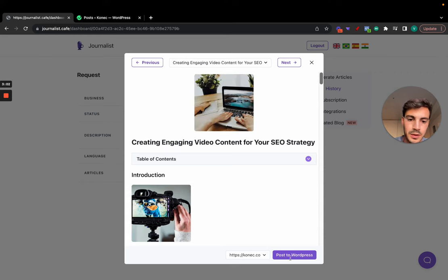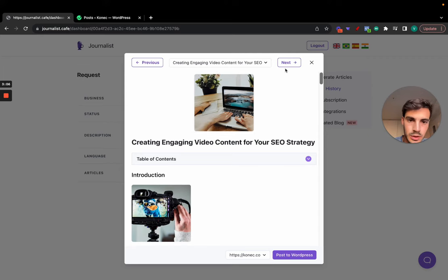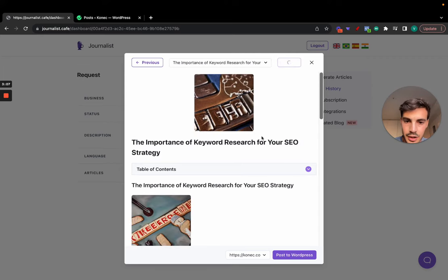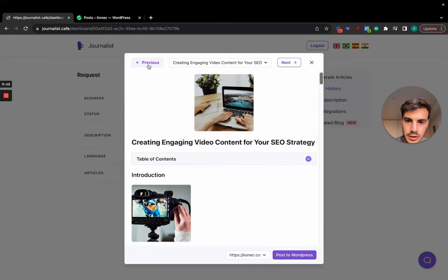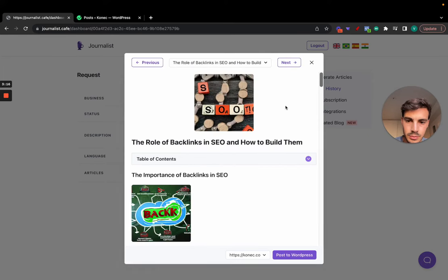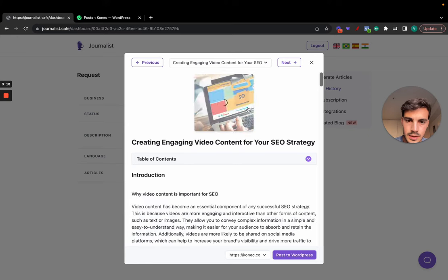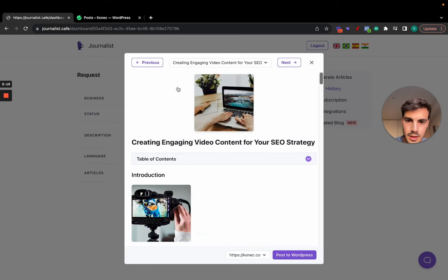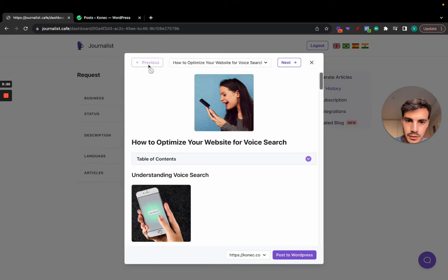Now, as you can see here on the bottom right, you can click and post to WordPress. So let me find here an article that I like. The importance of keyword research for your SEO efforts strategy. Let's see, let's do this, the role of backlinks to building. Let's do this image right.